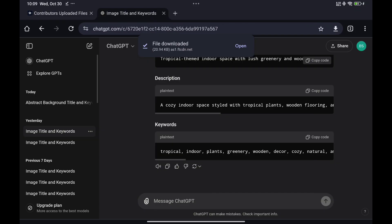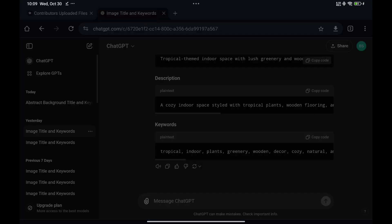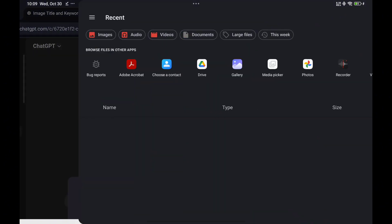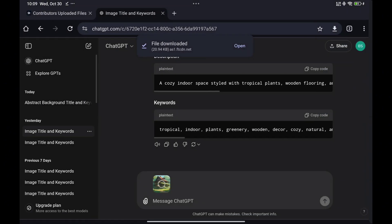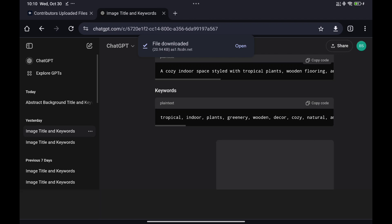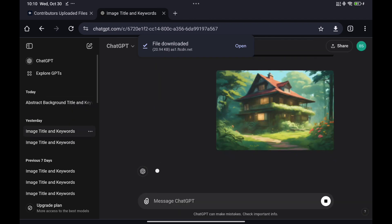Smart and relevant keywords: ChatGPT uses advanced algorithms to generate a list of high-ranking and relevant keywords for your content. Whether you're selling vector designs, photos, or illustrations, you'll receive precise suggestions that help your work stand out.